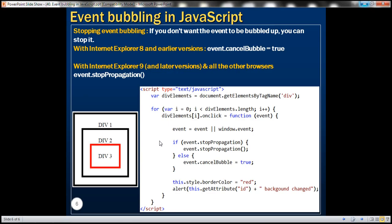Is it possible to stop event bubbling? By default, events are bubbled. To stop event bubbling, within IE8 and earlier versions we use: event.cancelBubble equals true. With IE9 and later versions and all other browsers, we use the stopPropagation method on the event object. Remember, the event object gets passed to the event handler method, so within that handler we can stop the propagation from bubbling.